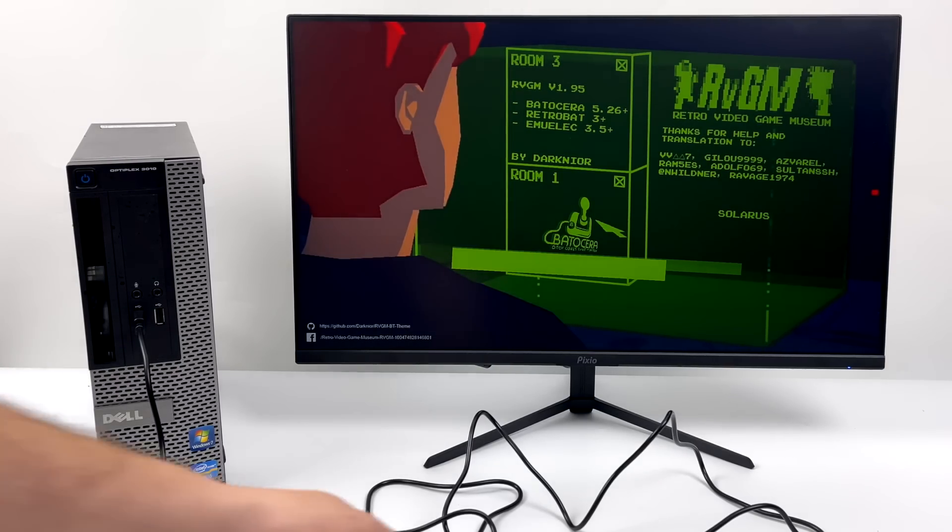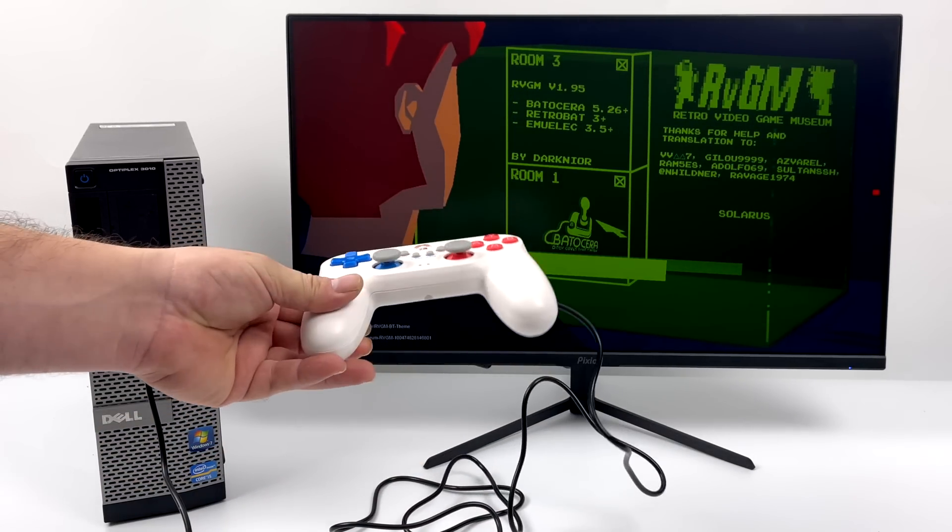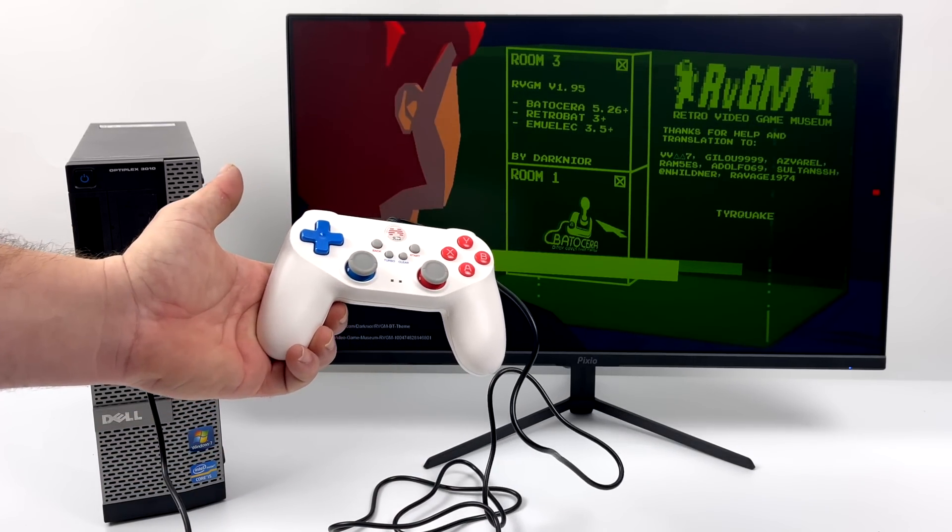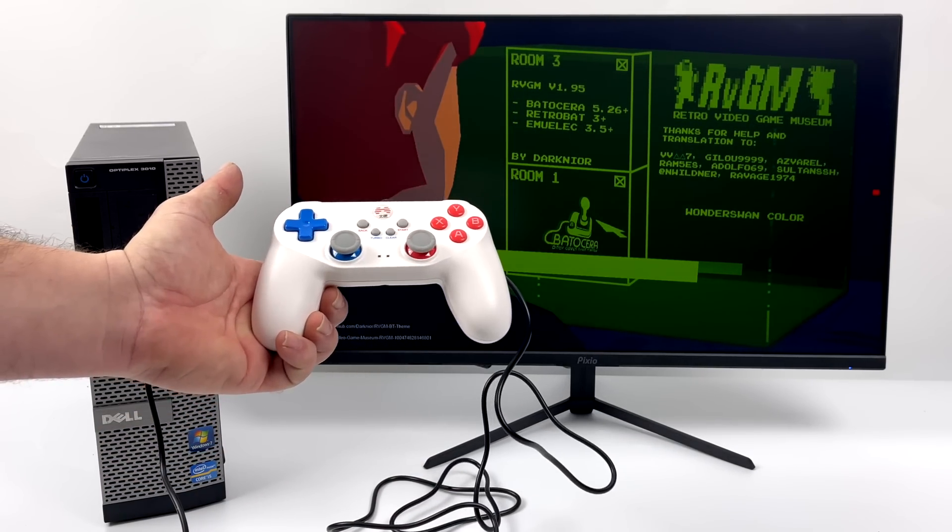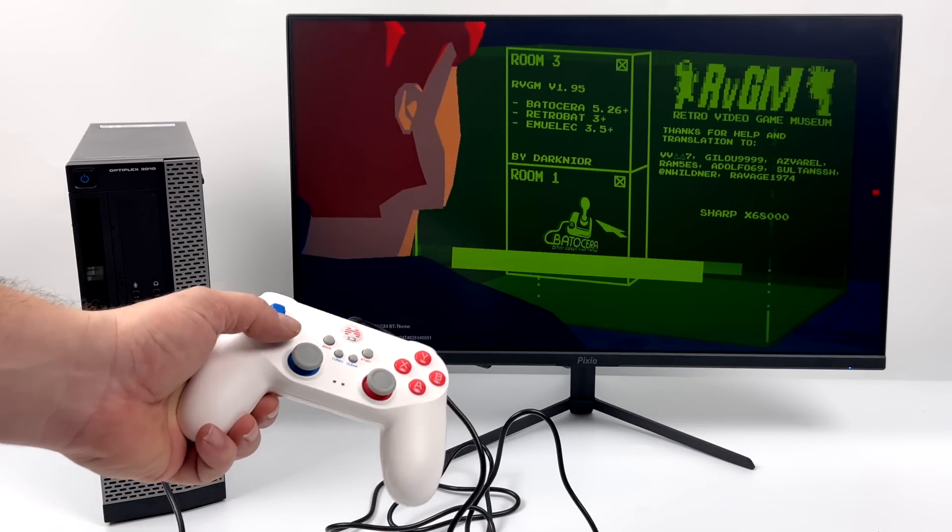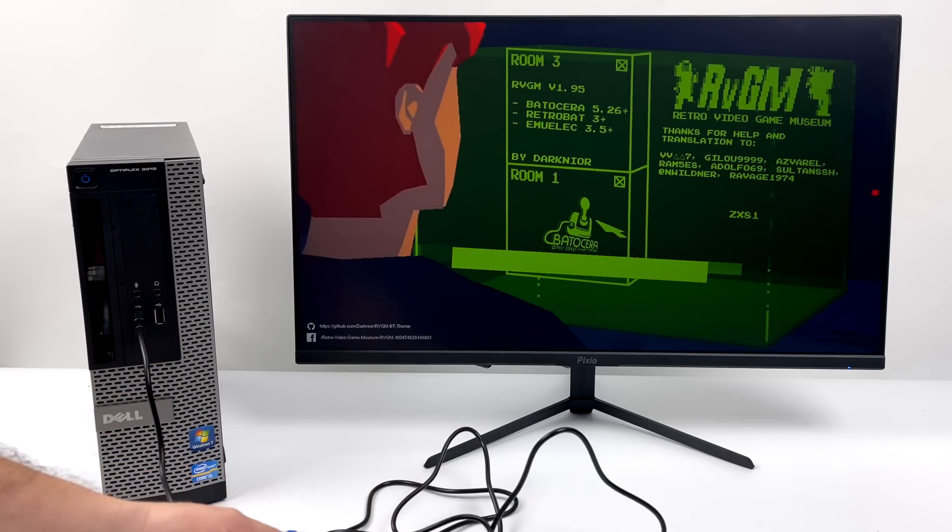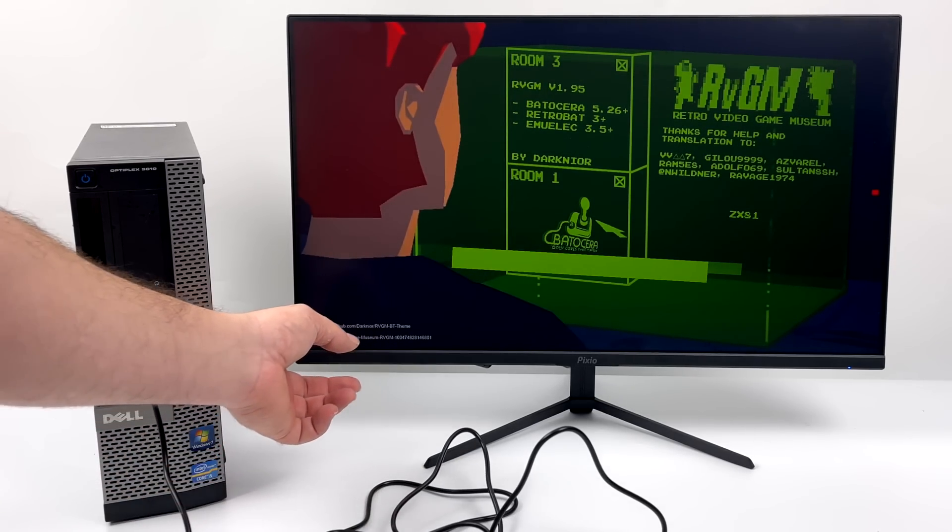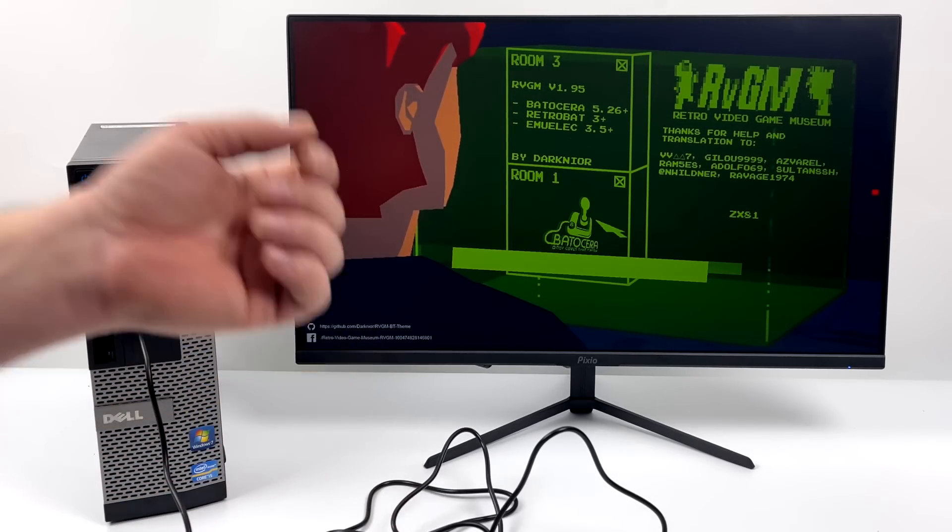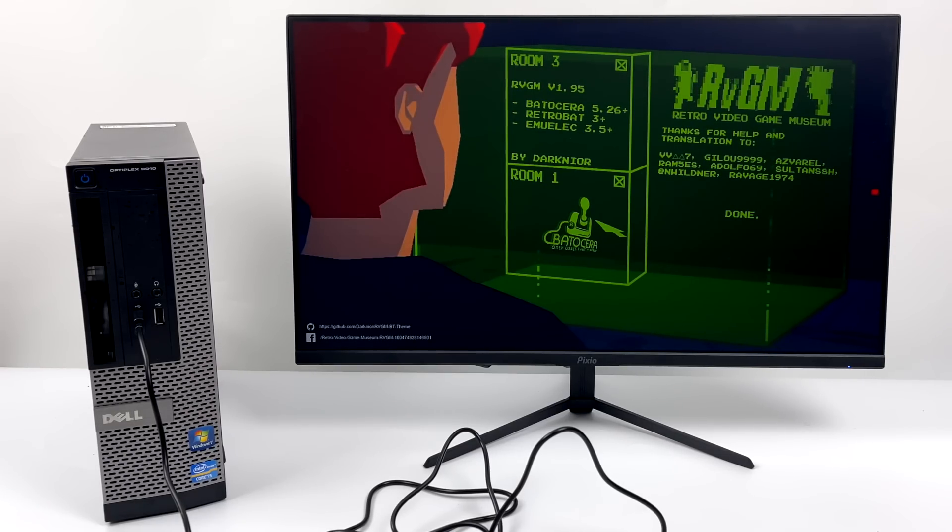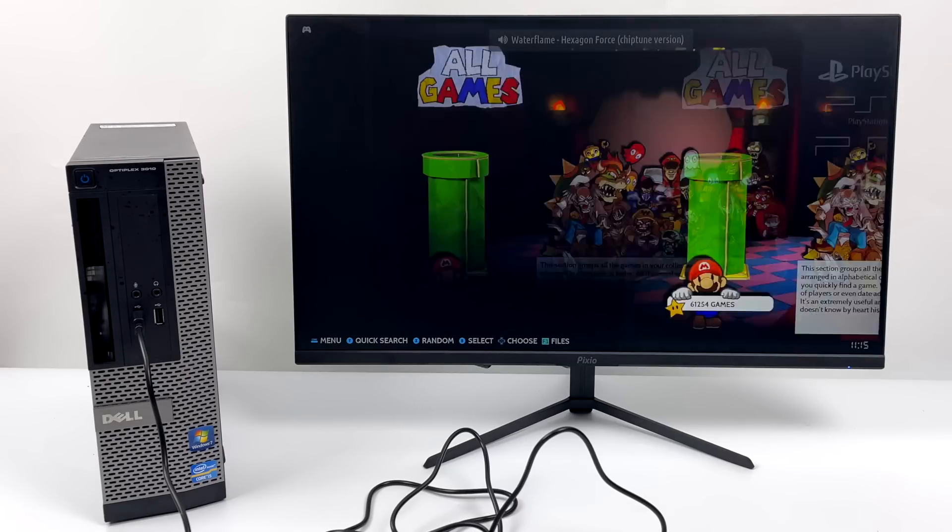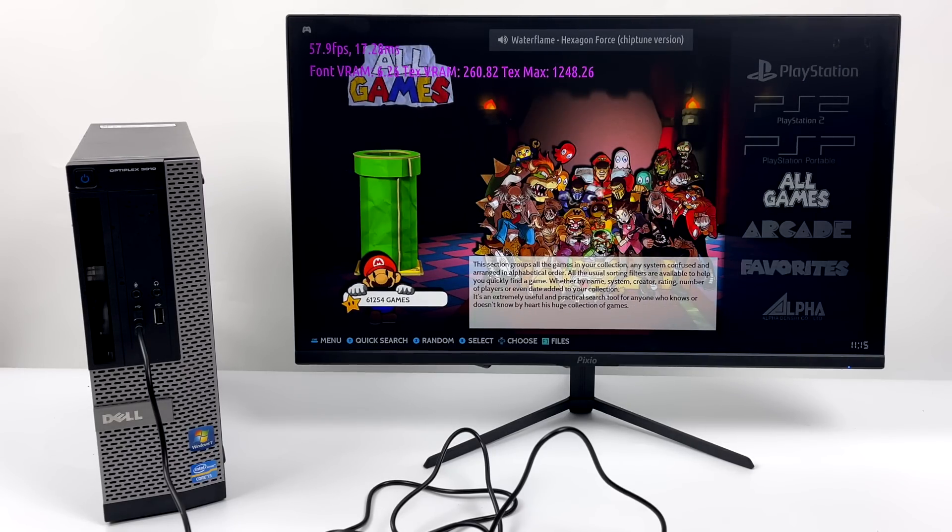So I'm booting into Batocera right now. I'm using that wired controller. This is just a cheaper wired controller, and you can also pick up cheaper wireless controllers. You can actually get a set for around $18 on eBay. That comes with two controllers and two 2.4 GHz dongles, so you just plug those directly into the USB port, and you can go ahead and set those controllers up wirelessly with Batocera.